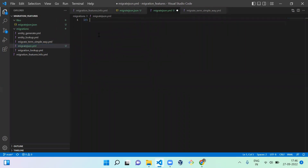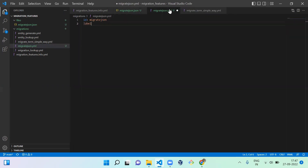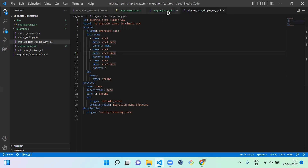I'm going to mention the ID — it should be the same as the file name. Next is the label: 'Import terms from JSON.' And next you have to mention the source, similar to how we mentioned it in a previous example.